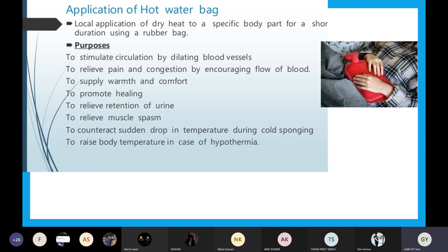Any part of the body where there is pain or cramps, we can put this hot water bag on those specific parts. It can be in the abdomen, the legs, the back area, the chest area, or the arms. Any part of the body where there is pain, cramping, or muscle spasm, we can put the hot water bag.